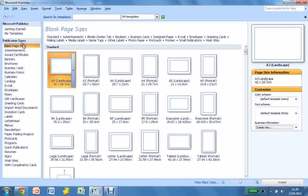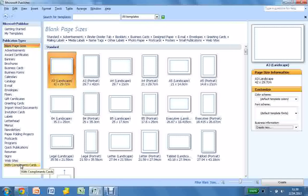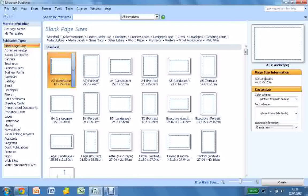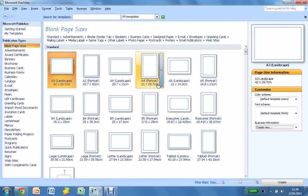Then you have the choice between all these blank page sizes or anything between that and complement cards. You have a load of settings which change the size of the document, whether it's portrait, landscape, etc.